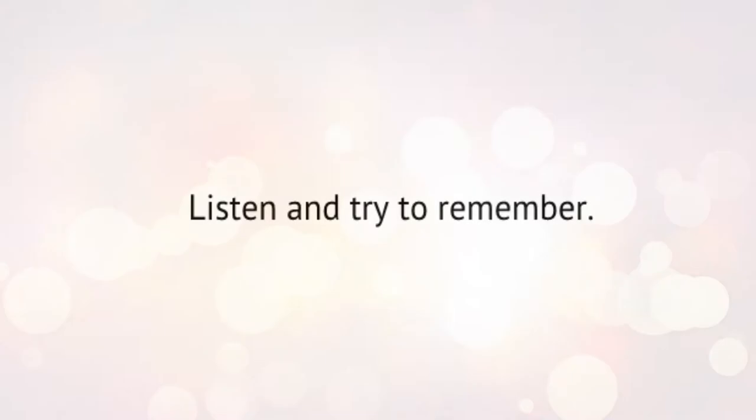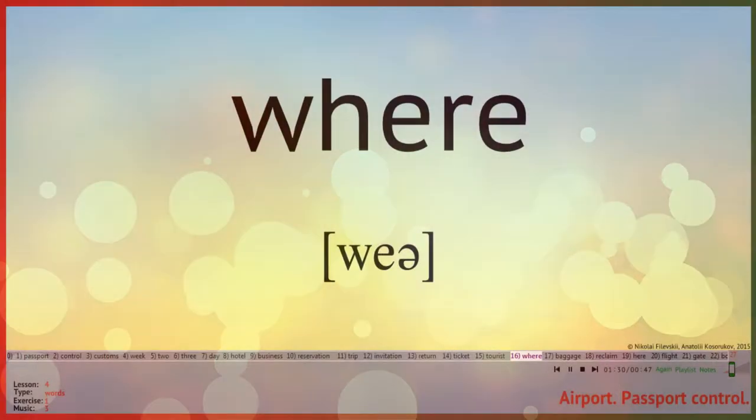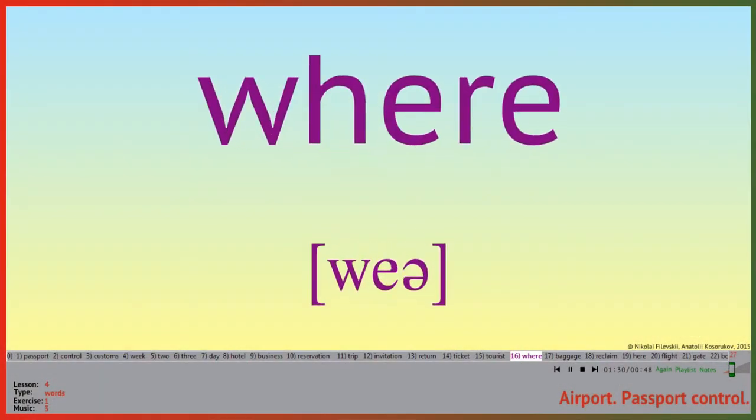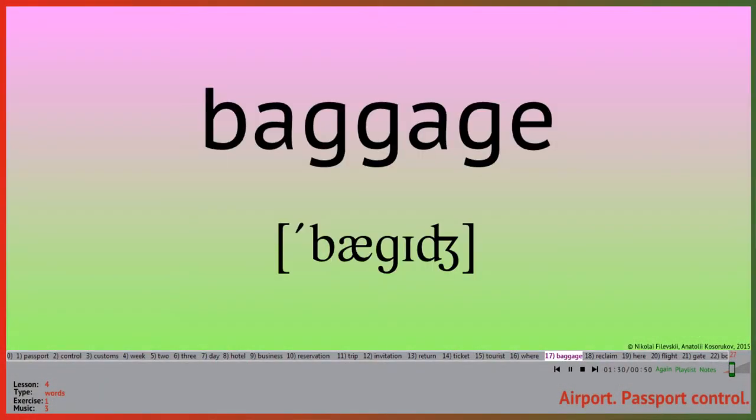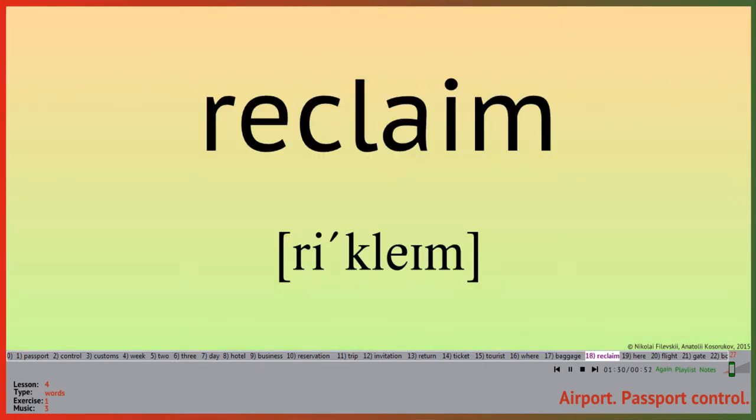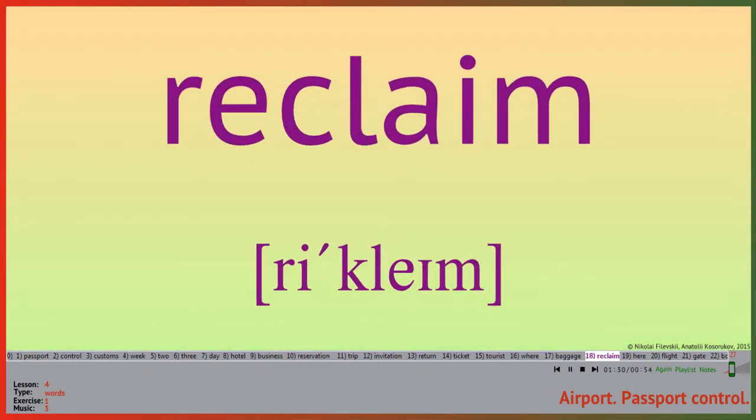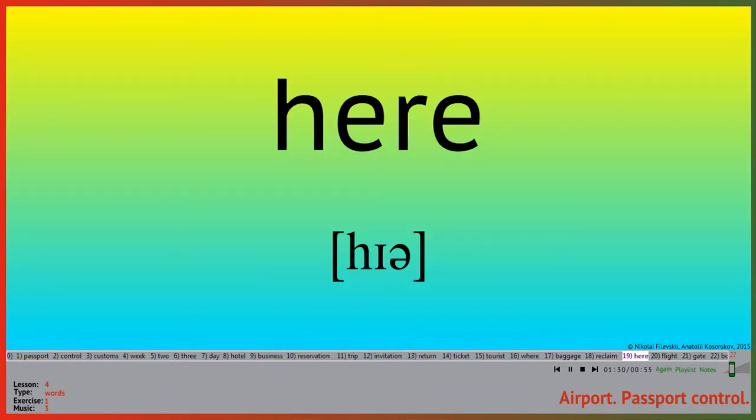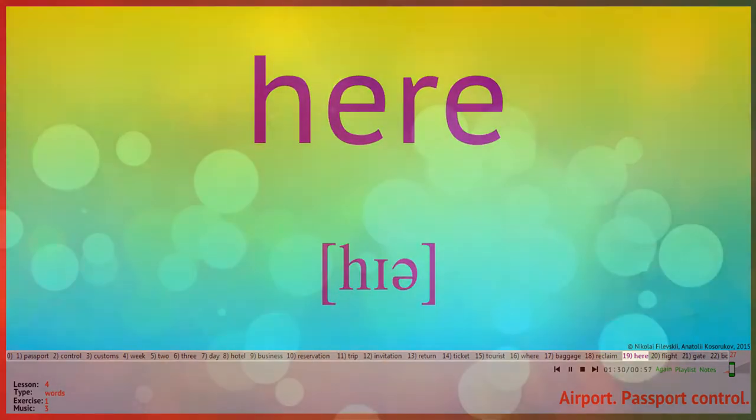This is the way we learn words. Just listen. Where? Baggage. Reclaim. Here.